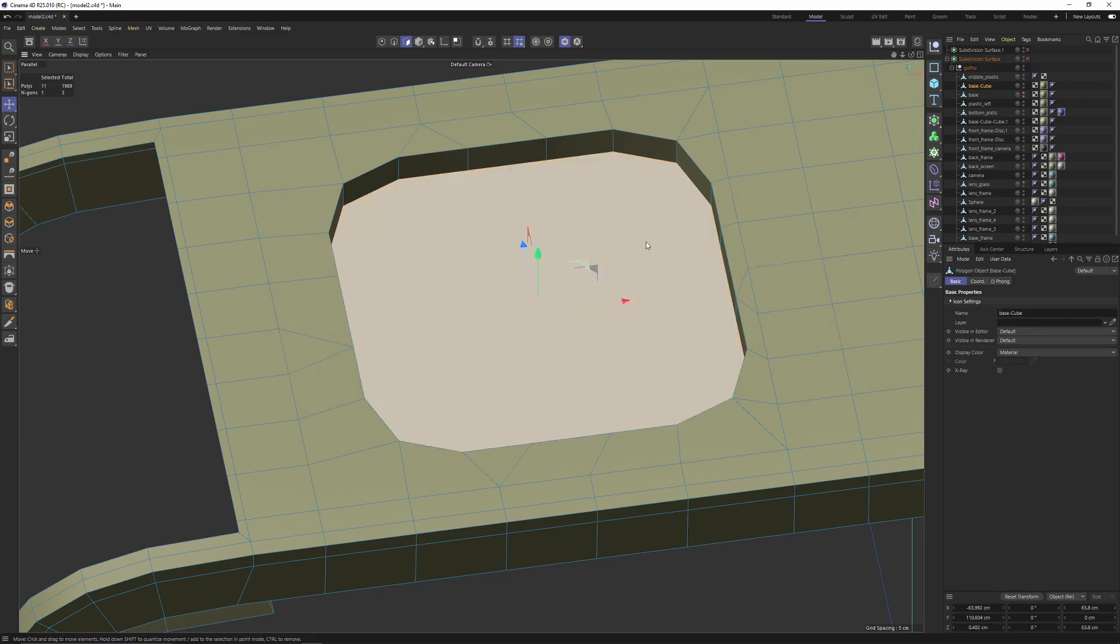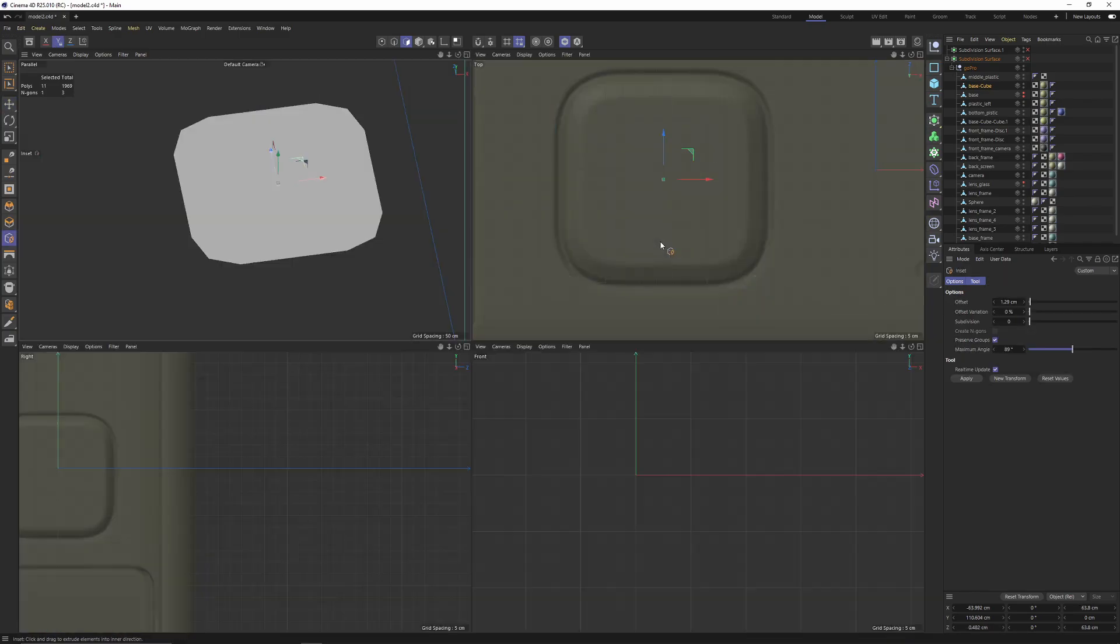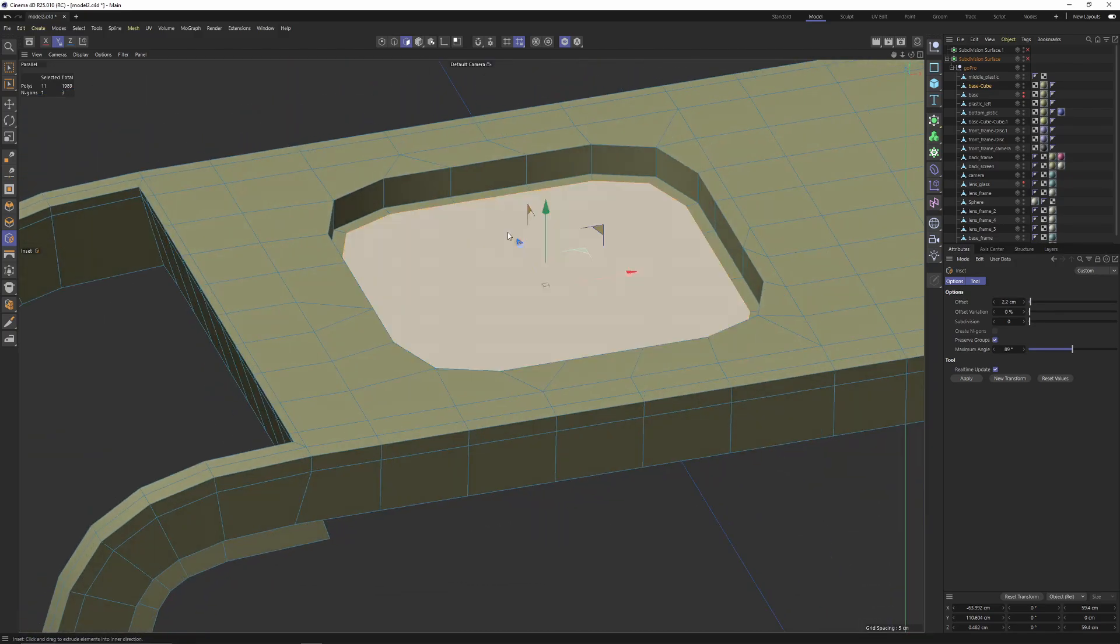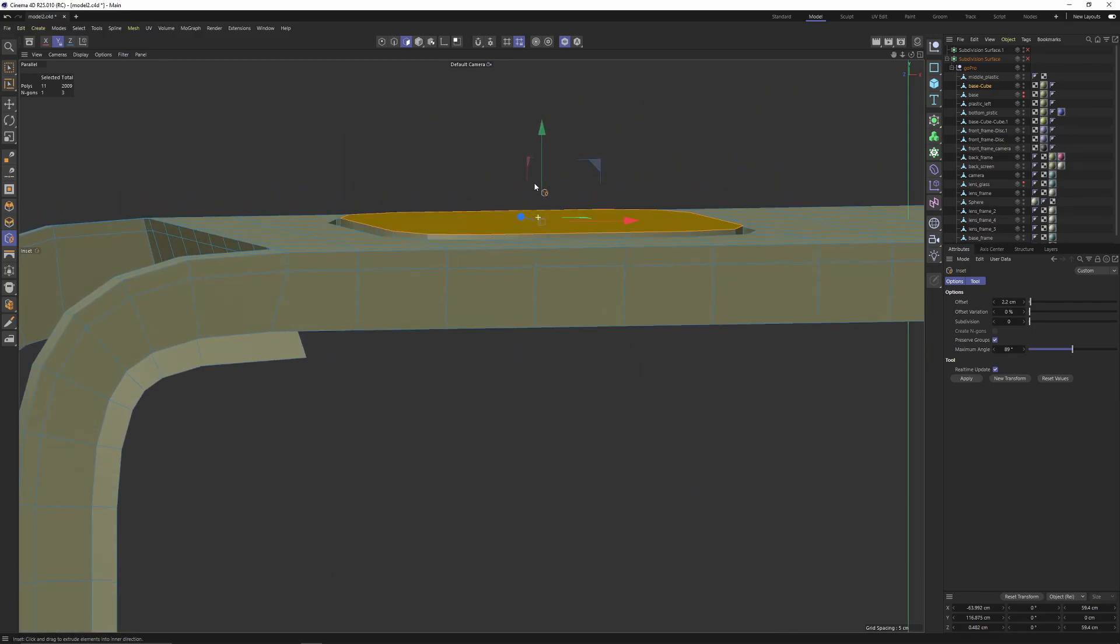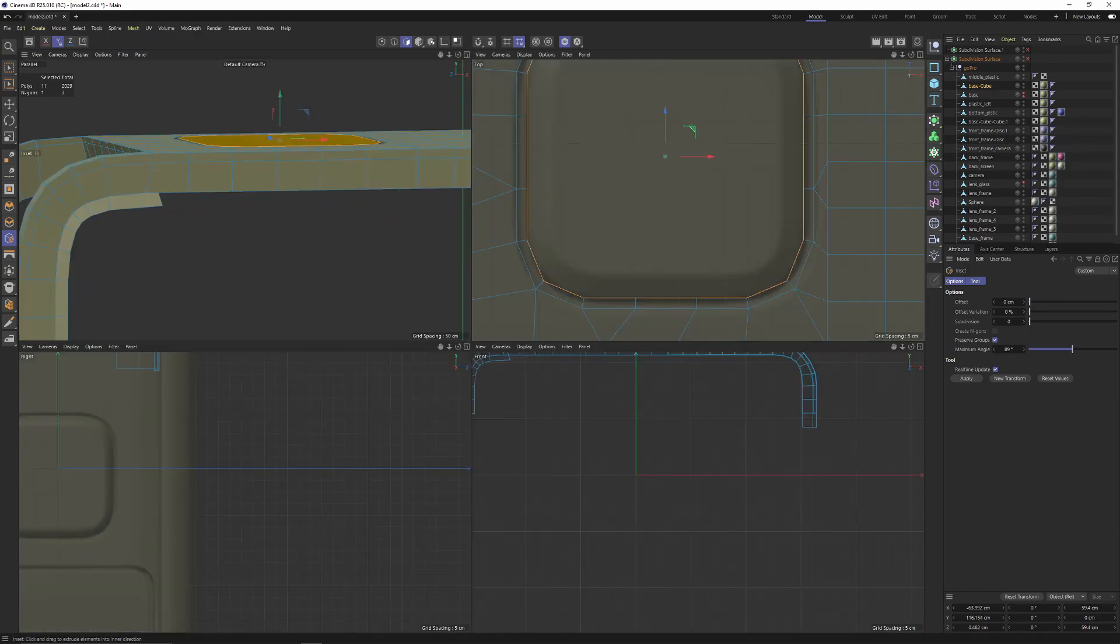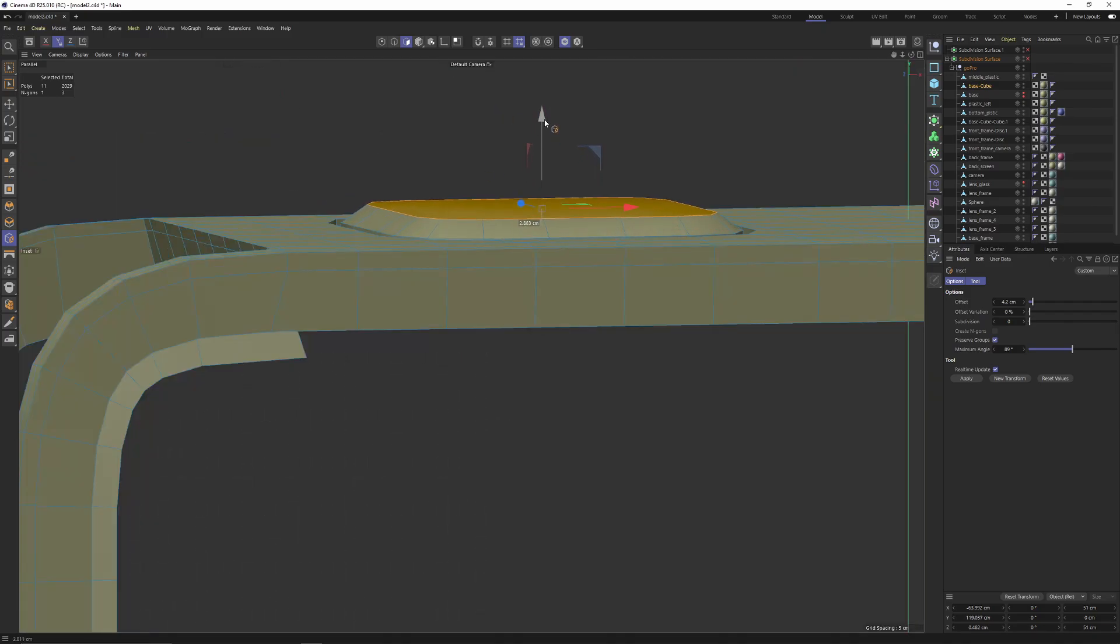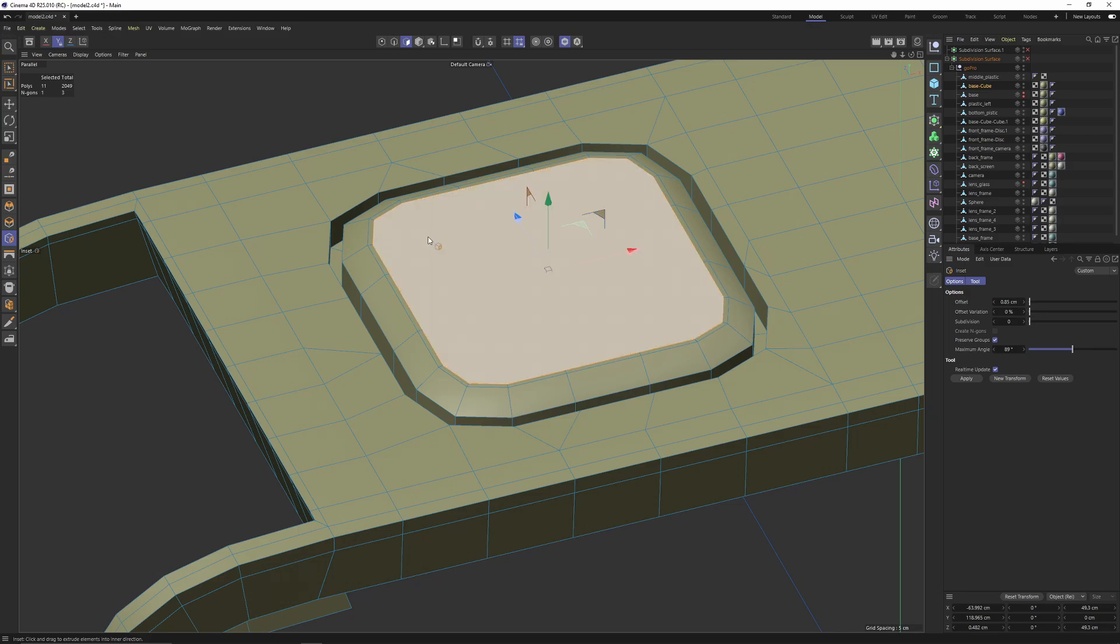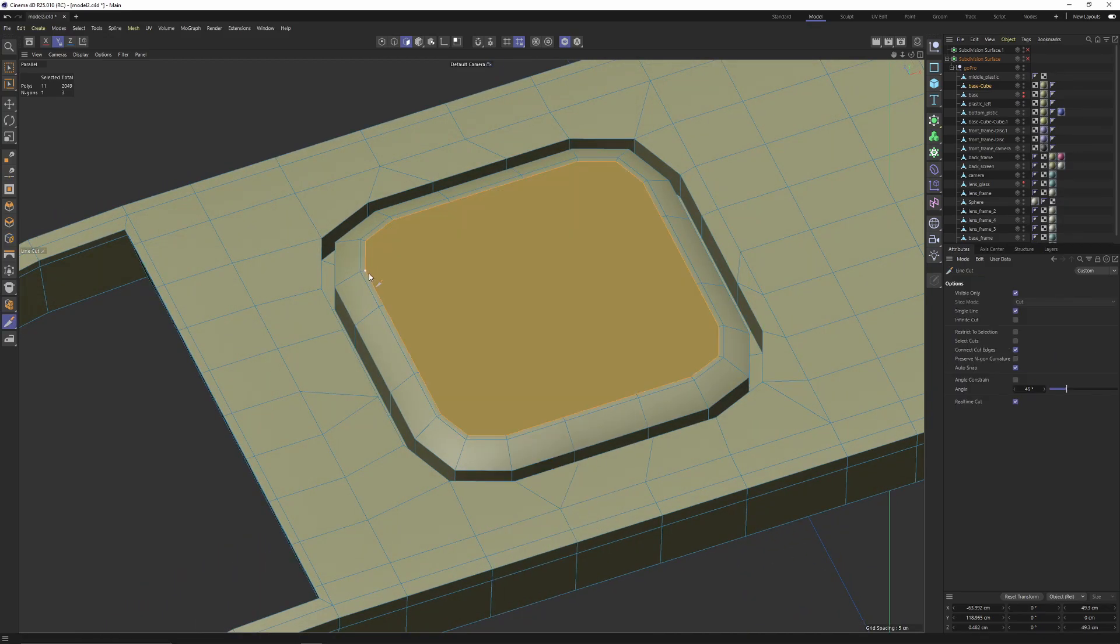Now I'm going to select that polygon, inset, then press control, move it up. Another inset, move that up, another one. Then I will switch to line cut tool, connect these points.